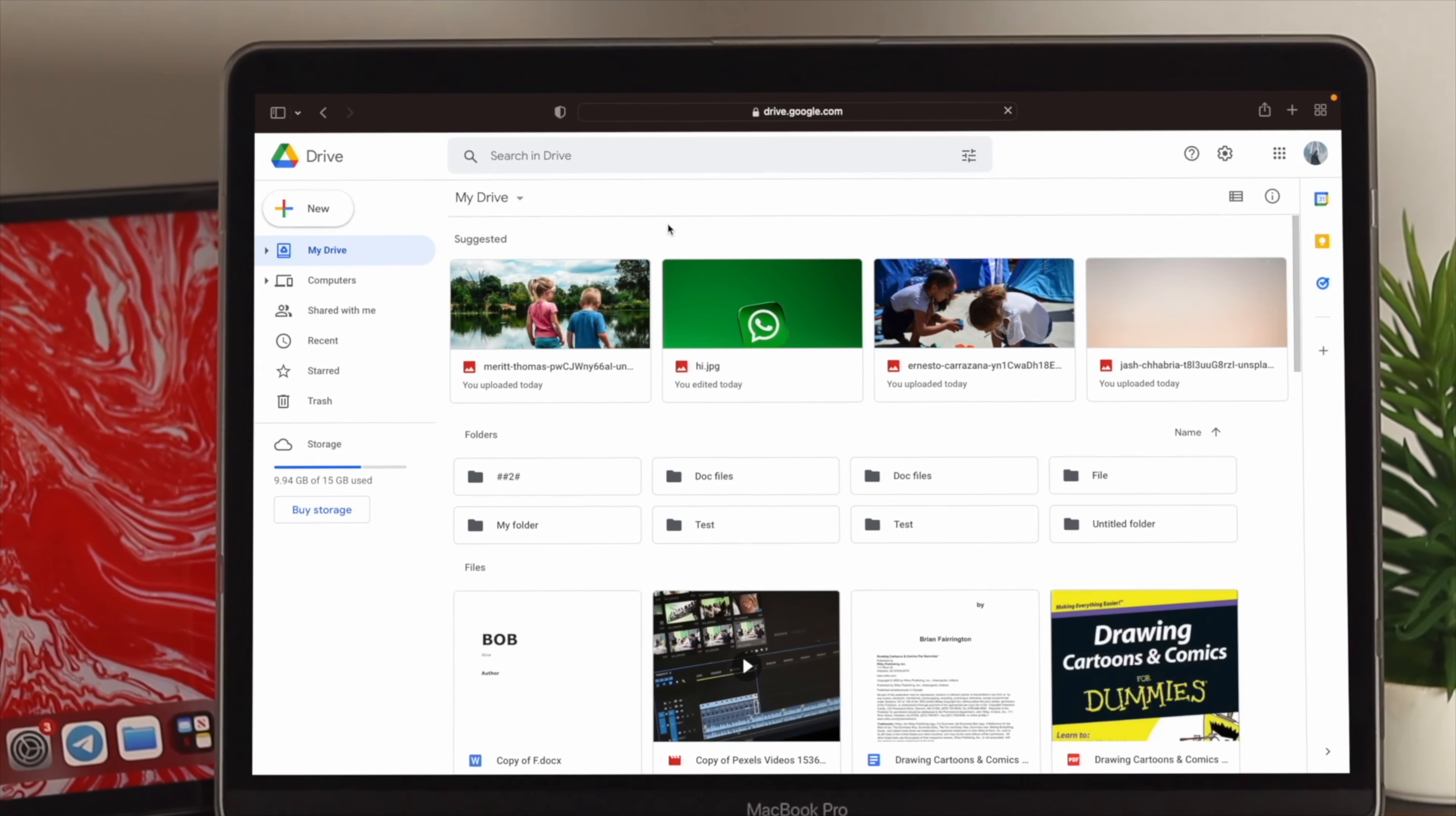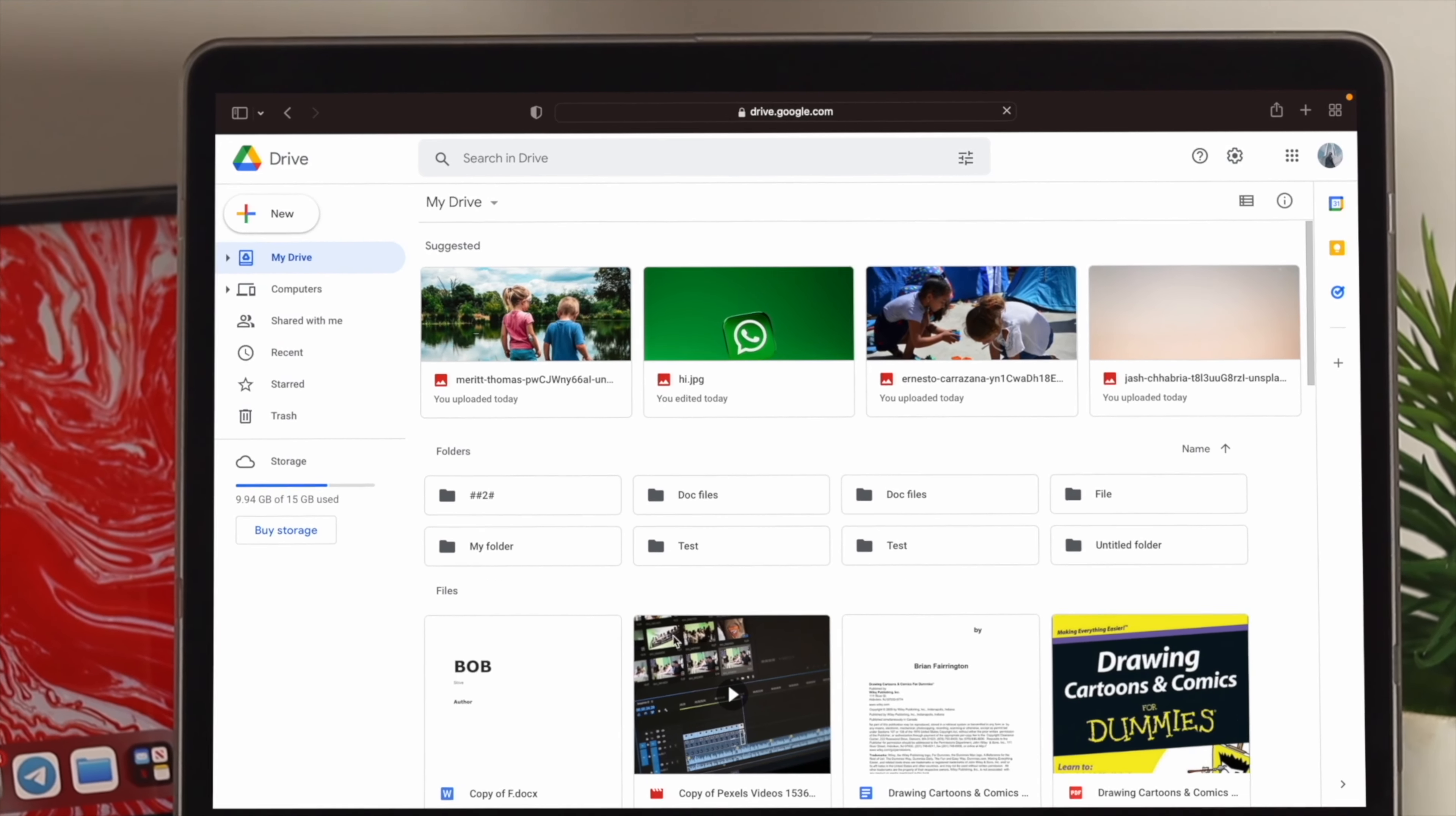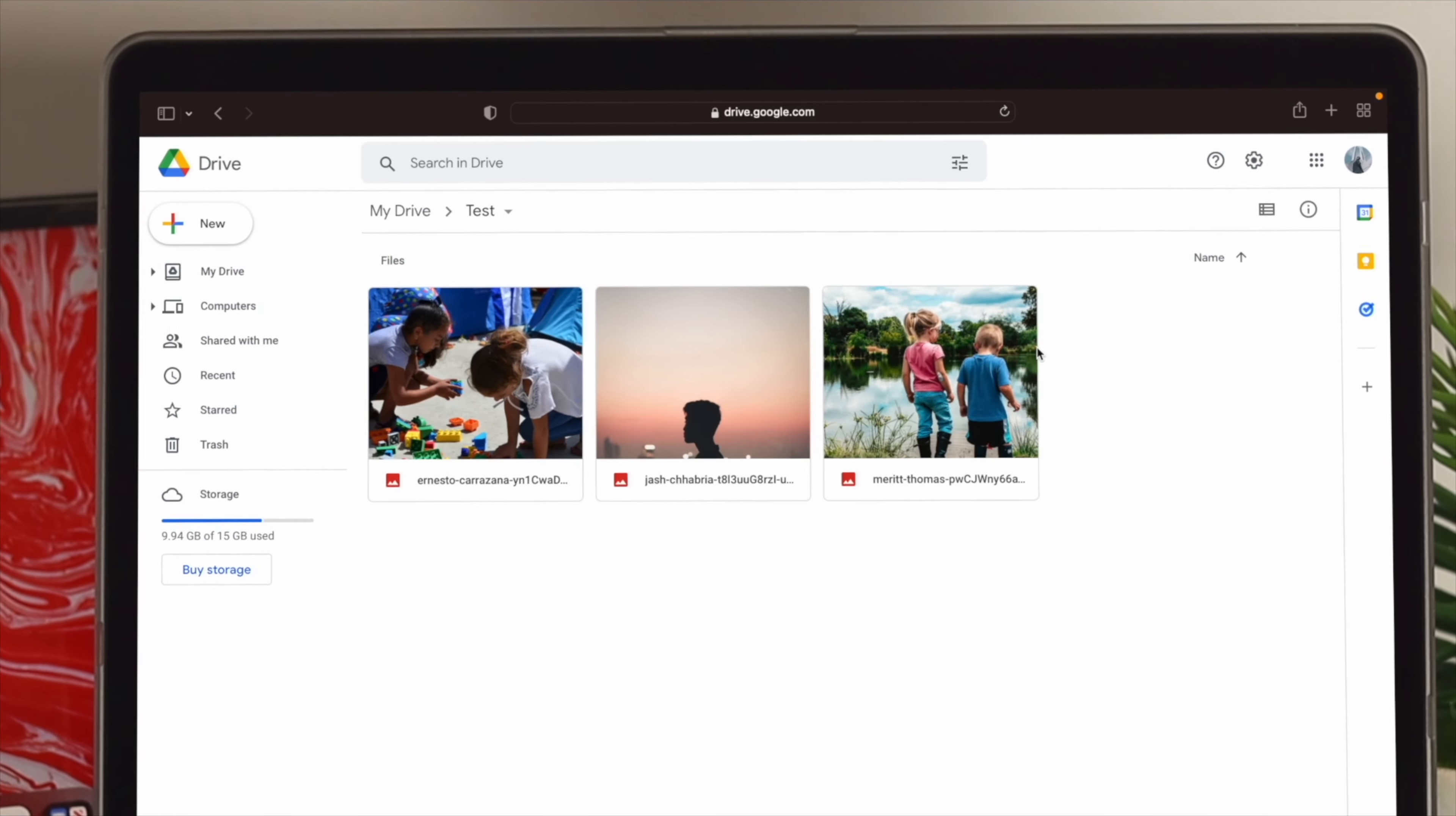Hi everybody, welcome back here. So, do you want to know how you can hide your pictures, videos, or any files on your Google Drive?